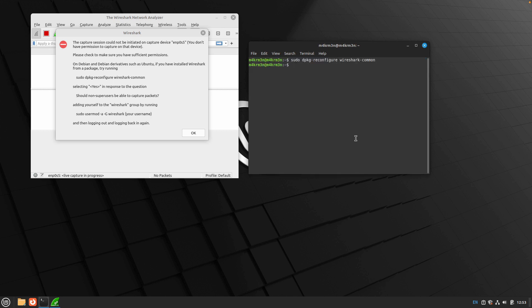Once that's done, we also need to add our user into the wireshark user group. You need to run the following command: sudo usermod -aG wireshark, and then we will enter our username.